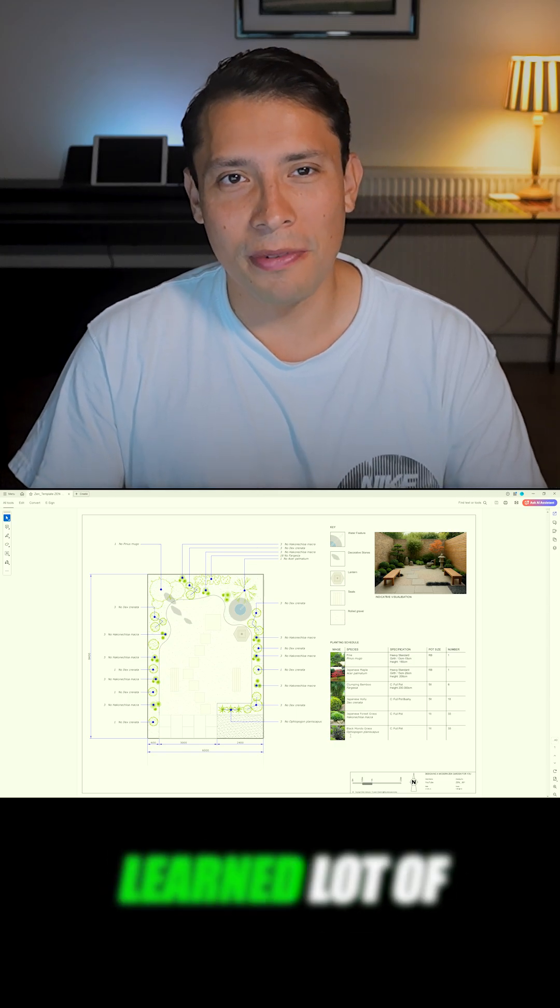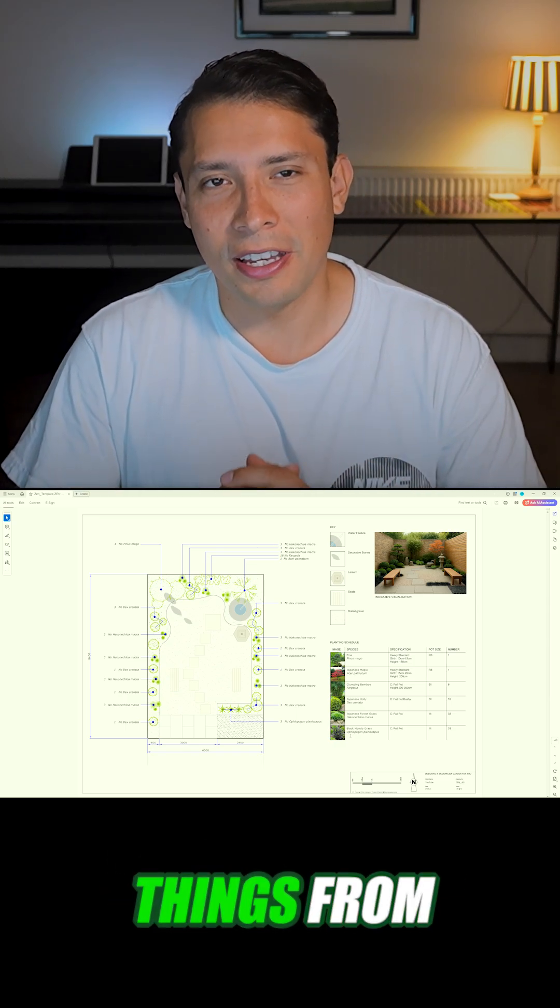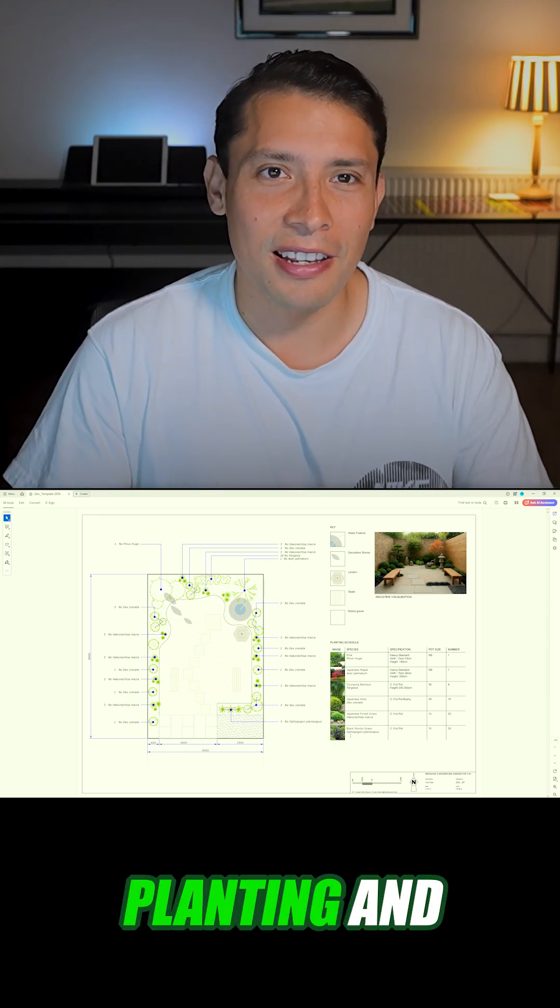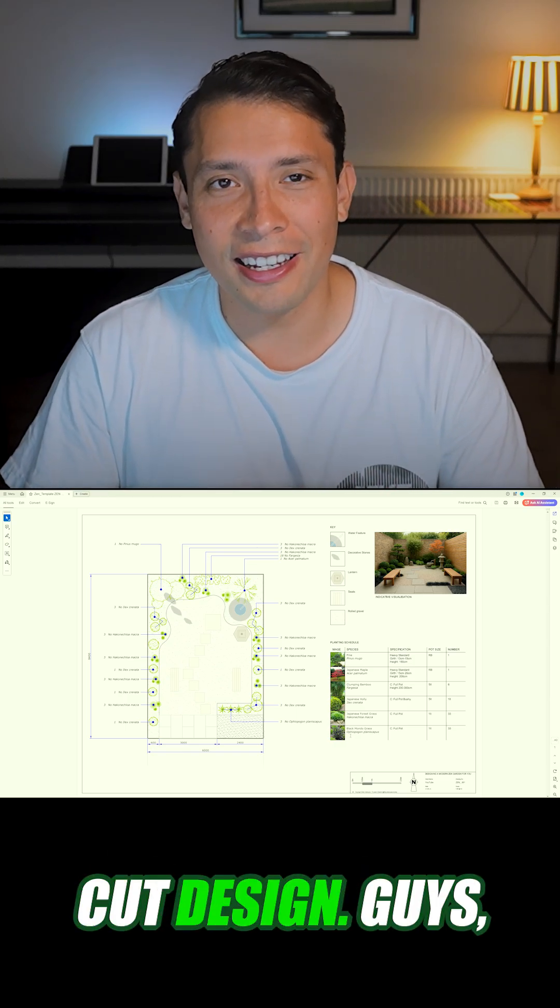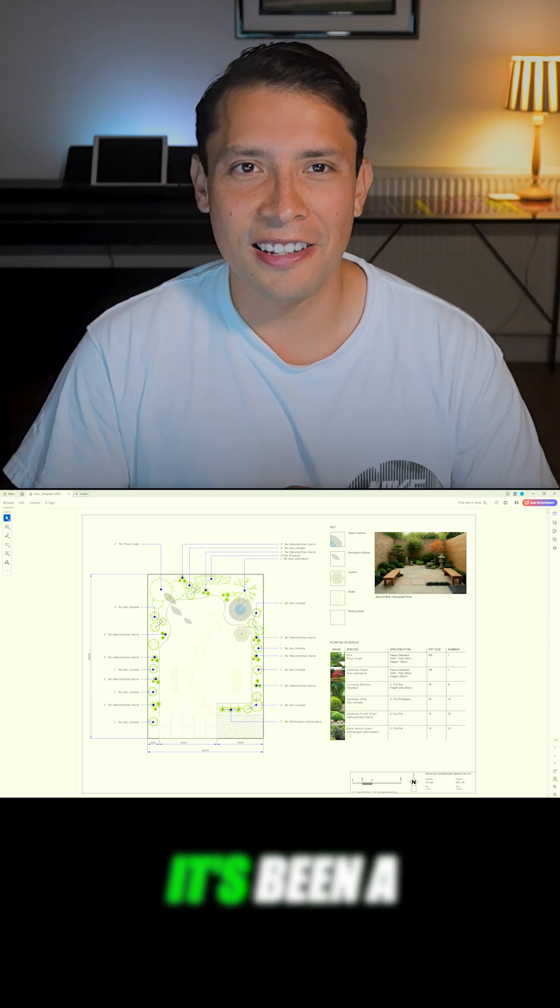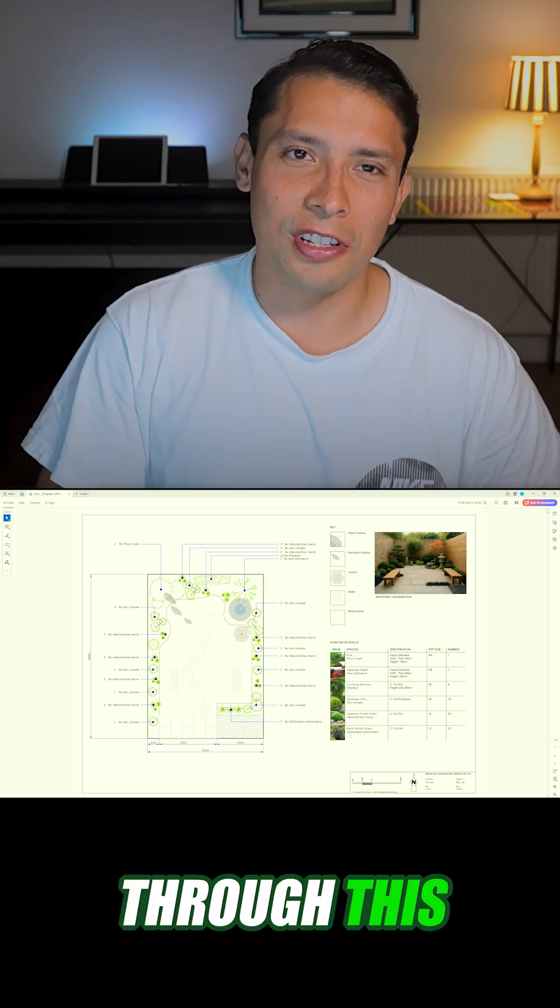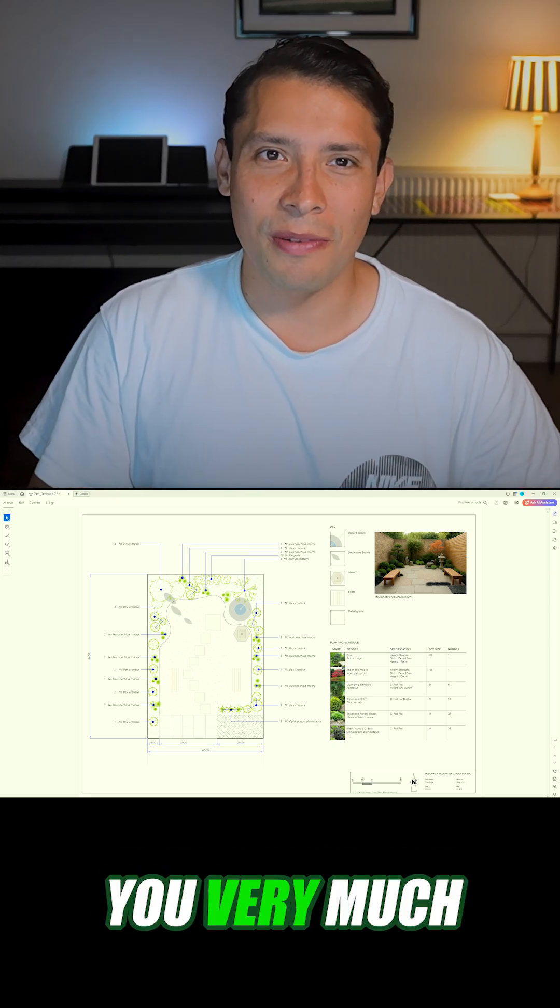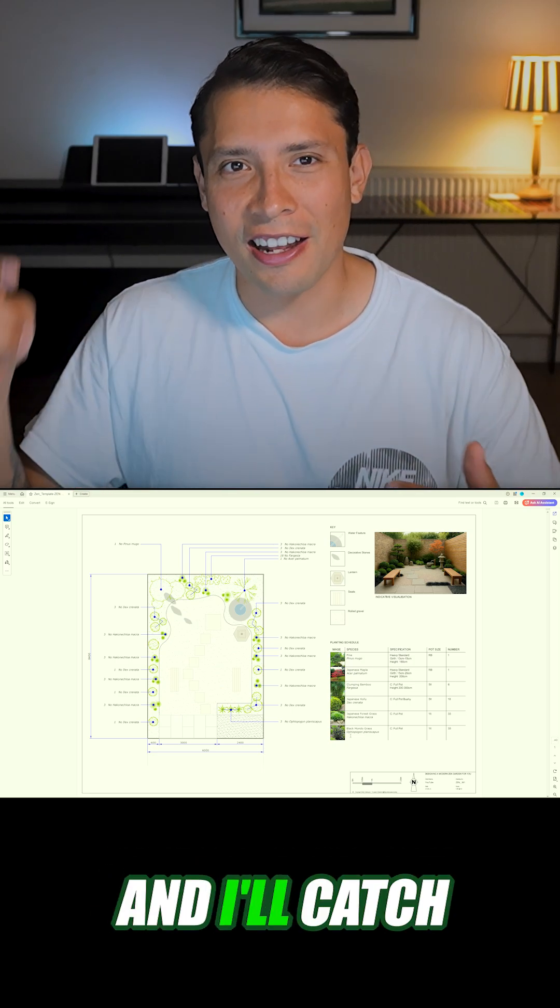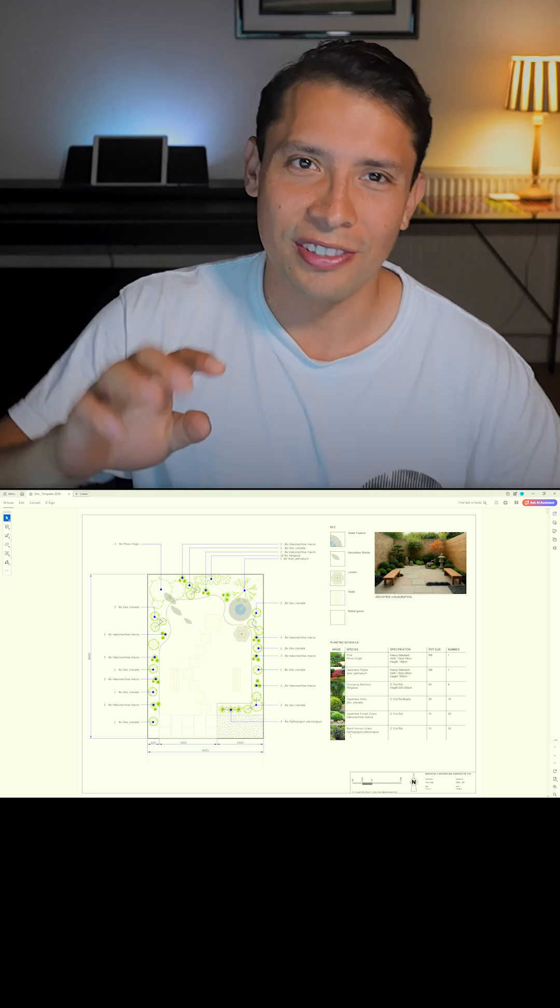I hope you have learned lots of things from planting and CAD design. Guys, it's been a pleasure to guide you through this process. Thank you very much for watching and I'll catch you in the next one.